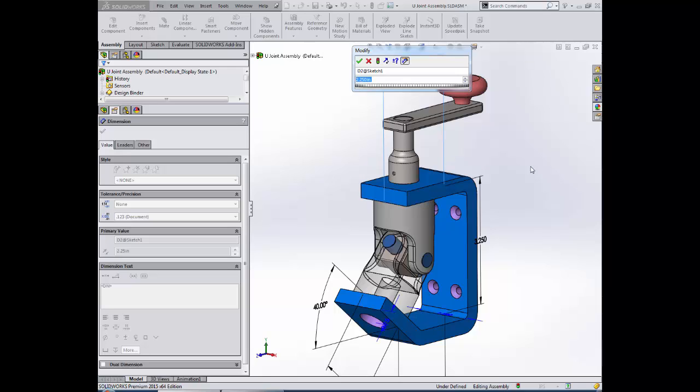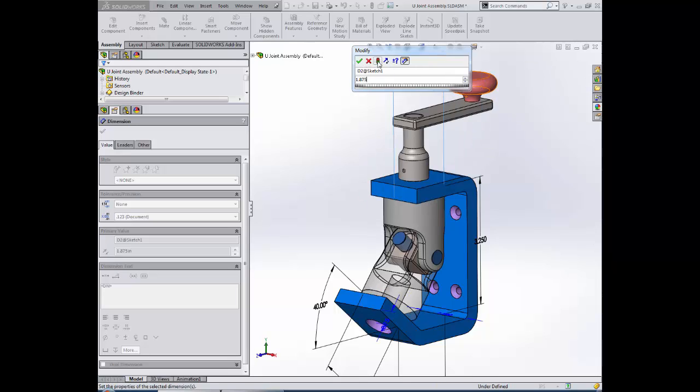If I decrease this value, say to 1.875, when I rebuild, notice that the hole in the yoke, or rather the hole in the bracket, has updated to reflect the new location of the hole in the yoke.